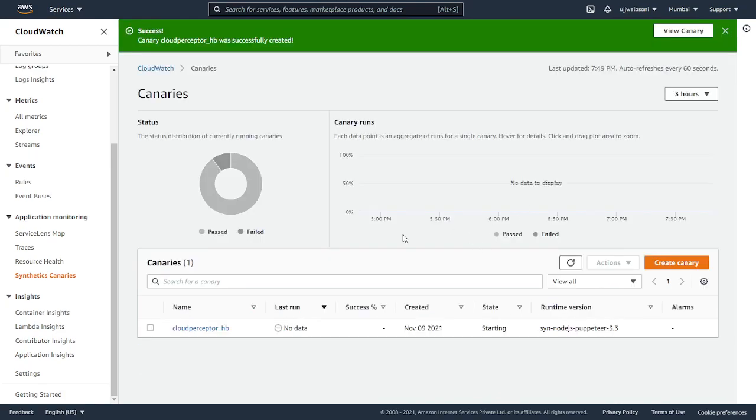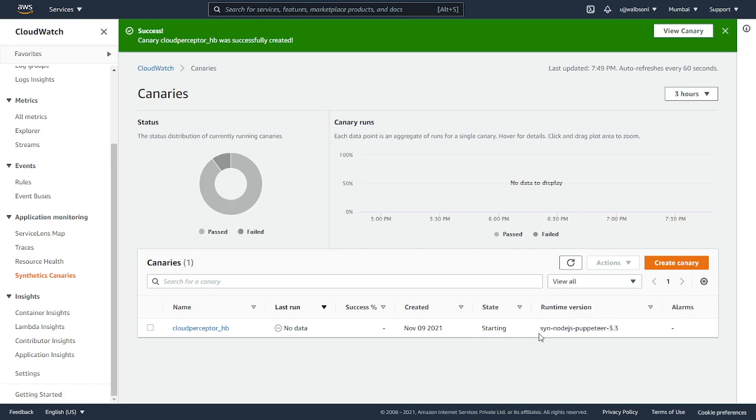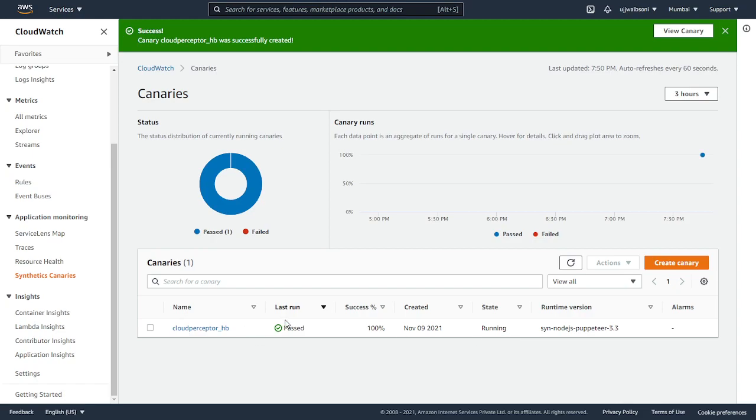Okay, here it is. As you can see, our canary has been created. This cloudperceptor_hb and currently we don't have any data since it is in the starting state and the runtime is node.js. I'll pause the video until it starts. And here we go, the canary has successfully started. It's in the running state.